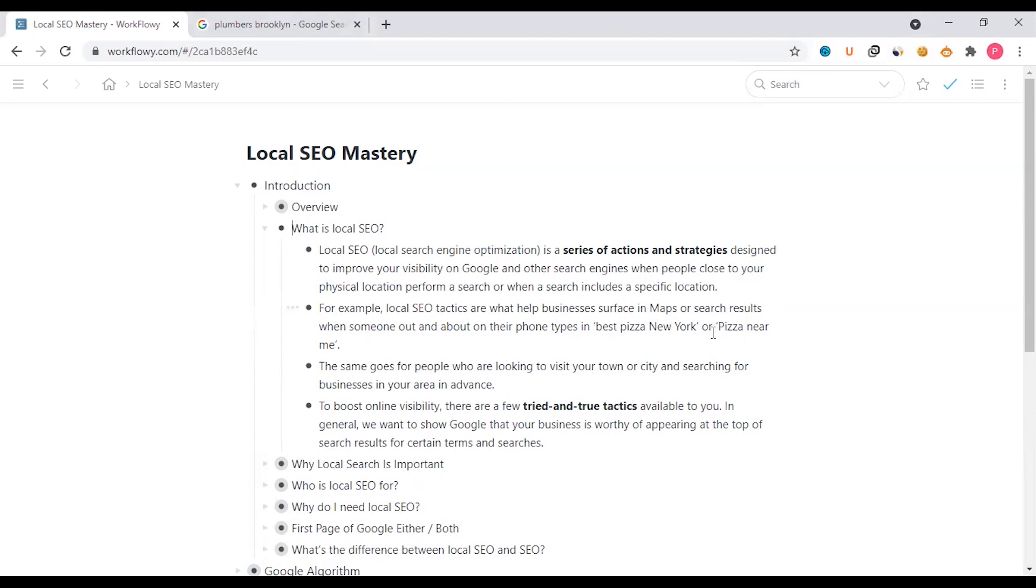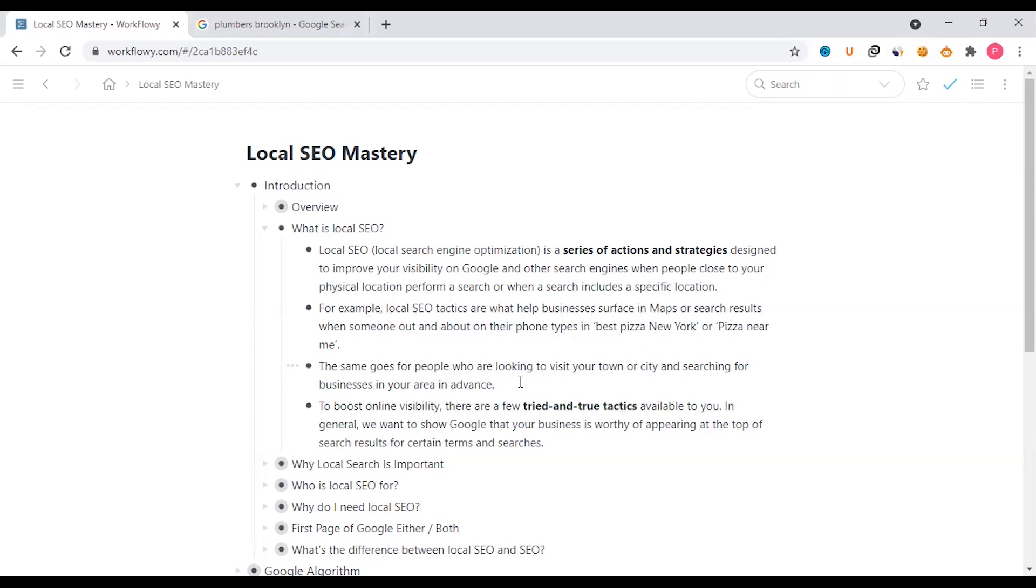Local SEO tactics are what help businesses surface in maps or search results when someone out and about on their phone types in a search. The same goes for people who are looking to visit your town or city and searching for businesses in your area.